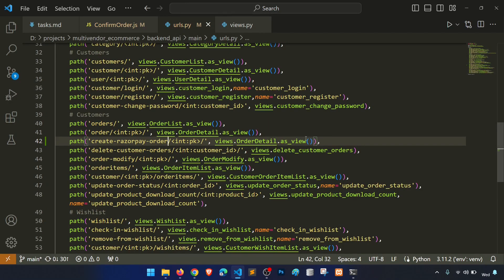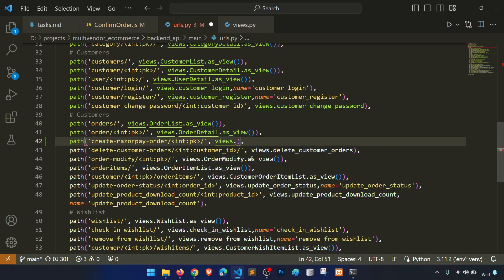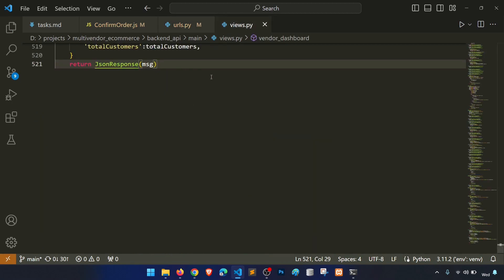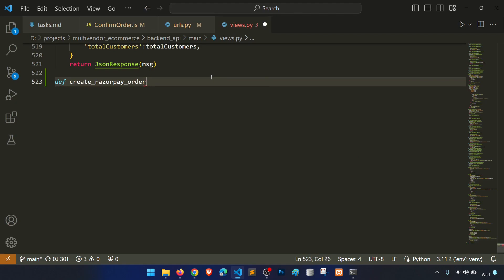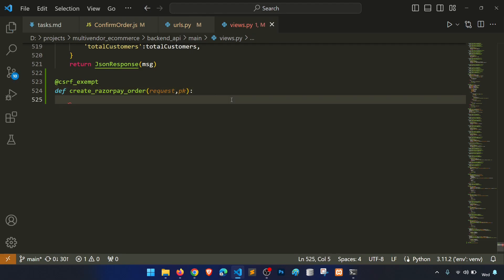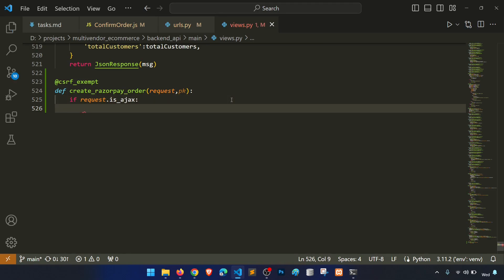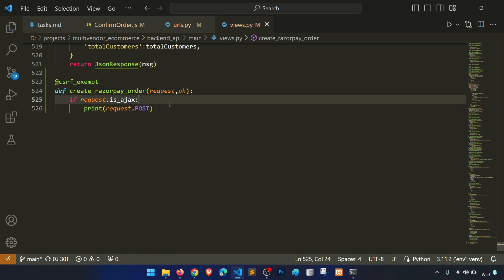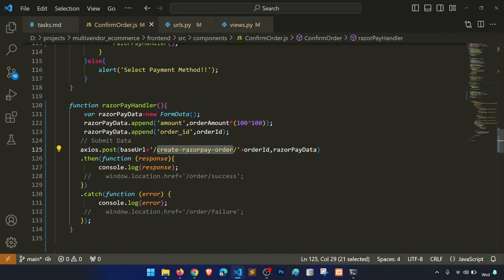We create a URL with the order ID as the primary key, and then create a functional Django view called 'create_razorpay_order' which takes request and pk. We apply csrf_exempt and print the request POST data to verify the connection.